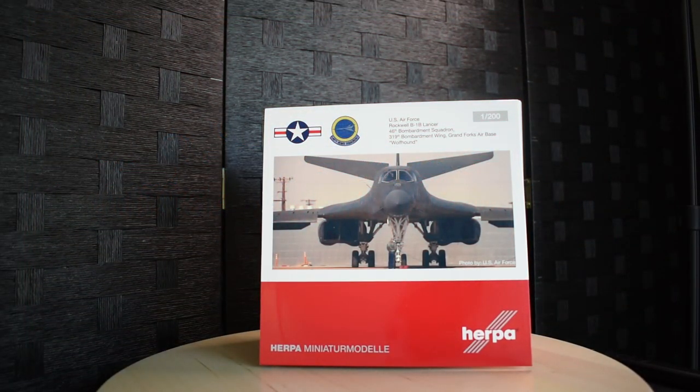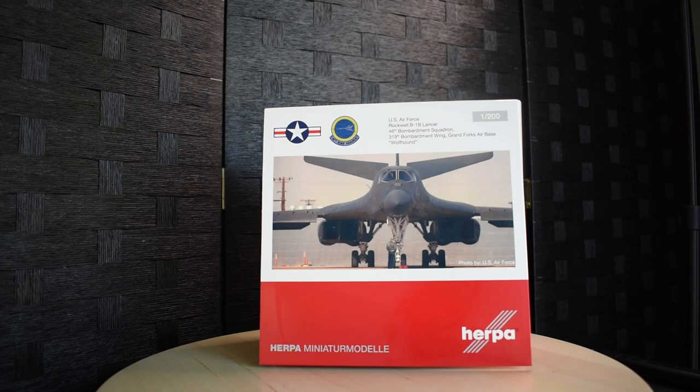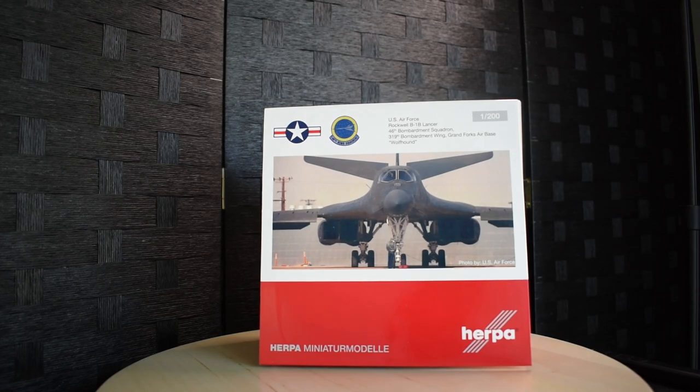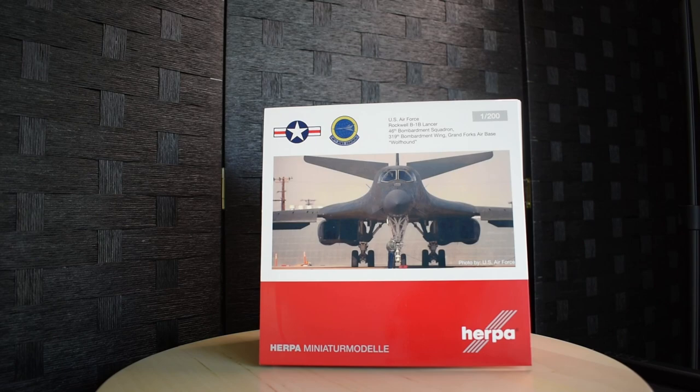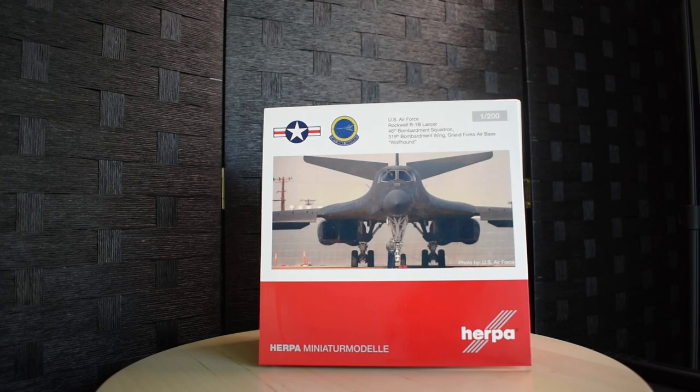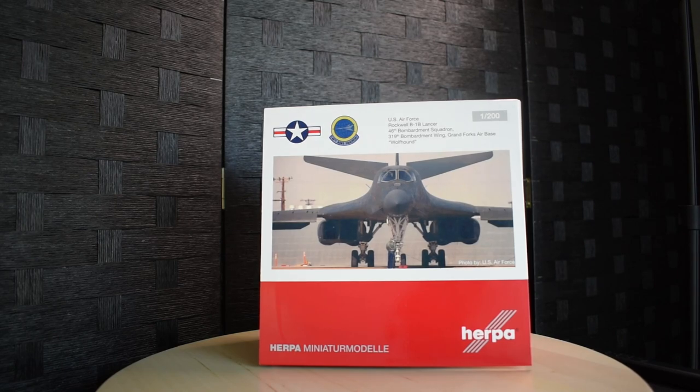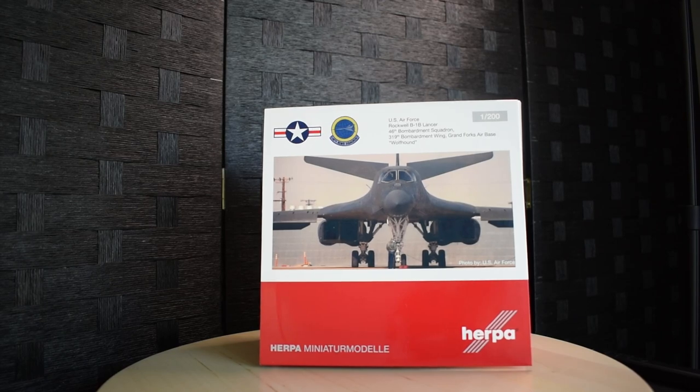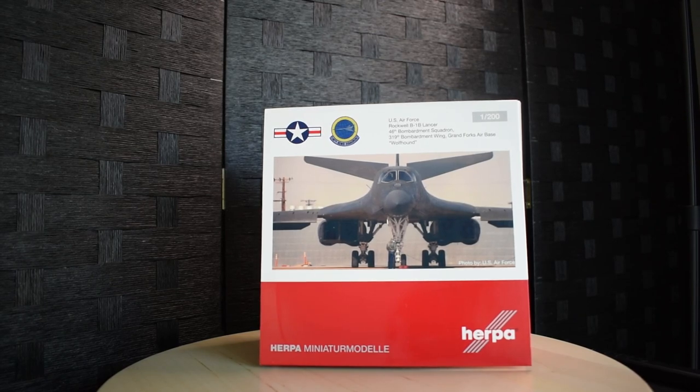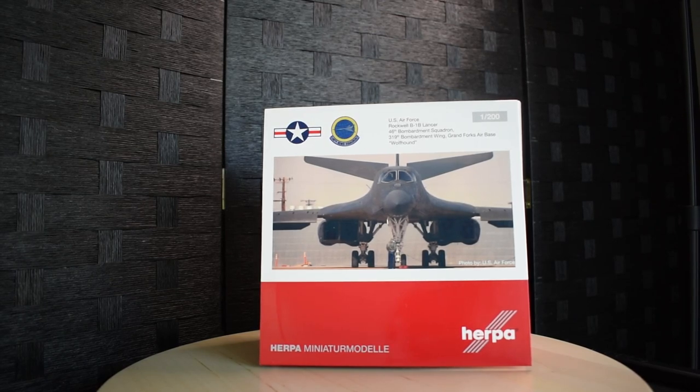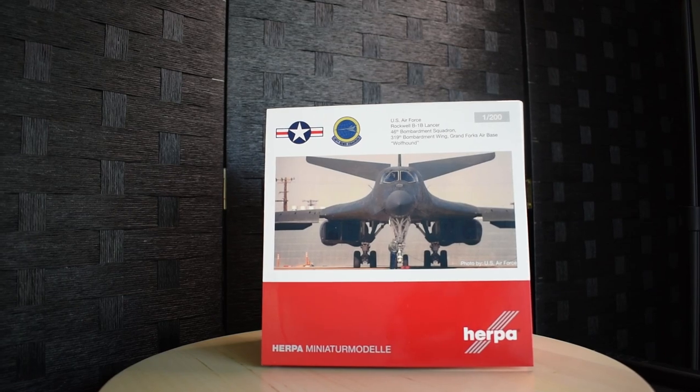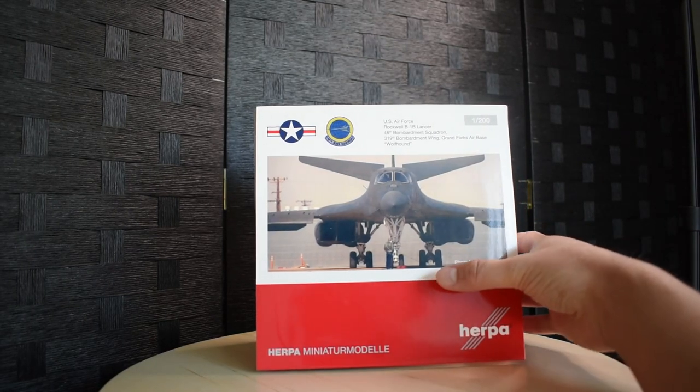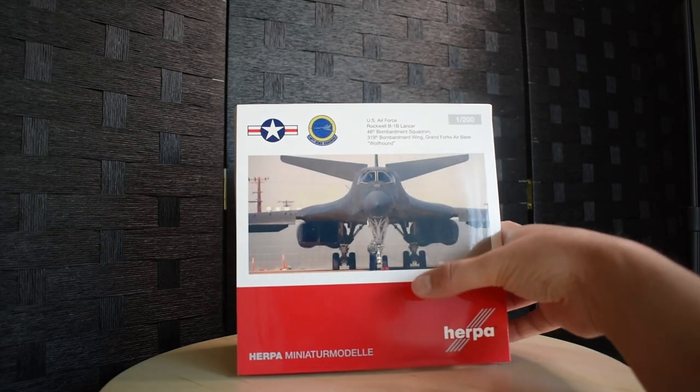Welcome back to my channel everyone. Today we're going to be reviewing the Herpa 1:200 B-1B bomber. This is the first time it's been done in the camouflage paint scheme that was set in the 1980s. My first impressions of the box - I love that photo of the prototype on the front, it's just a gorgeous photo.